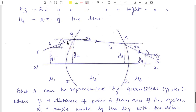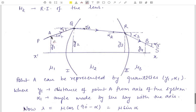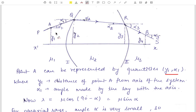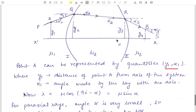Ray PQ is incident on the first surface, QR is the refracted ray from the first surface. QR is then incident on the second refracting surface, giving refracted ray RS in the third medium. We define a point A on the incident ray, which can be represented by y1 (its distance from the axis) and alpha1 (the angle the ray makes with the axis), so the coordinates of point A are (y1, alpha1).